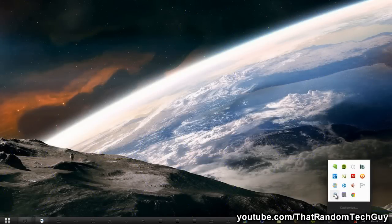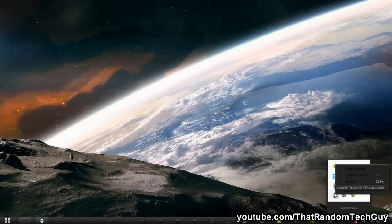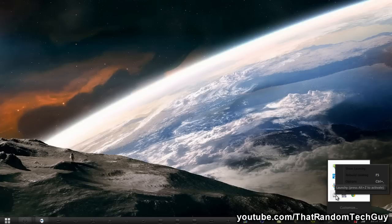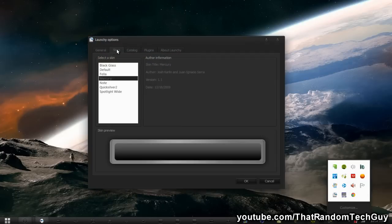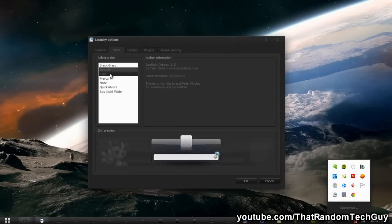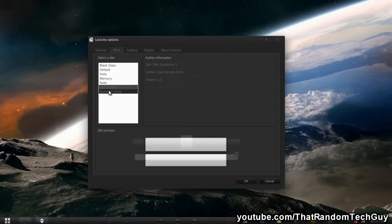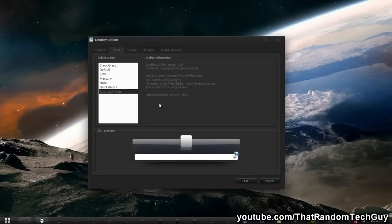To use skins, you want to right click your Launchy icon on the bottom right corner of your taskbar and go to options, and go to skins. And you can choose different skins. And I will put a link down below in the description on a nice website to get more skins. It will be a link to DeviantArt.